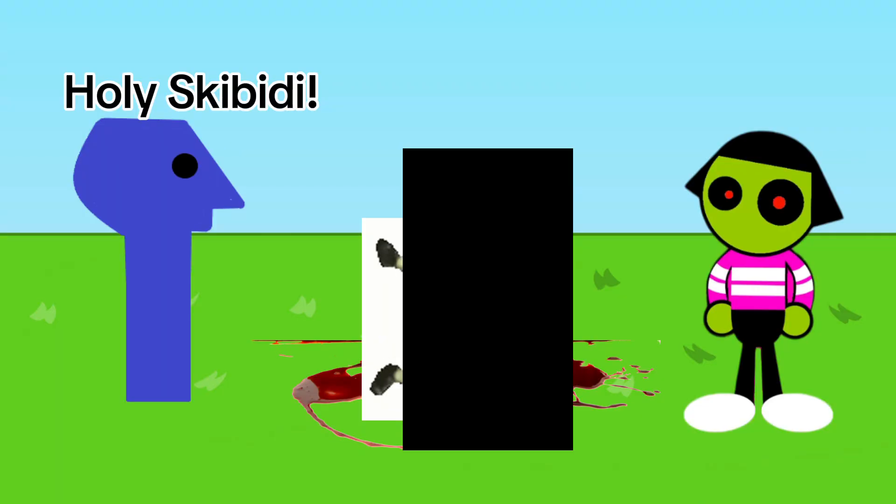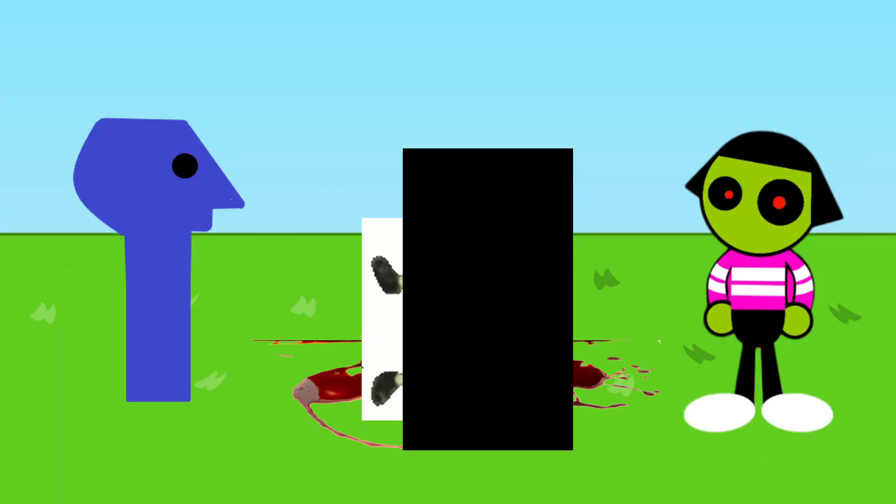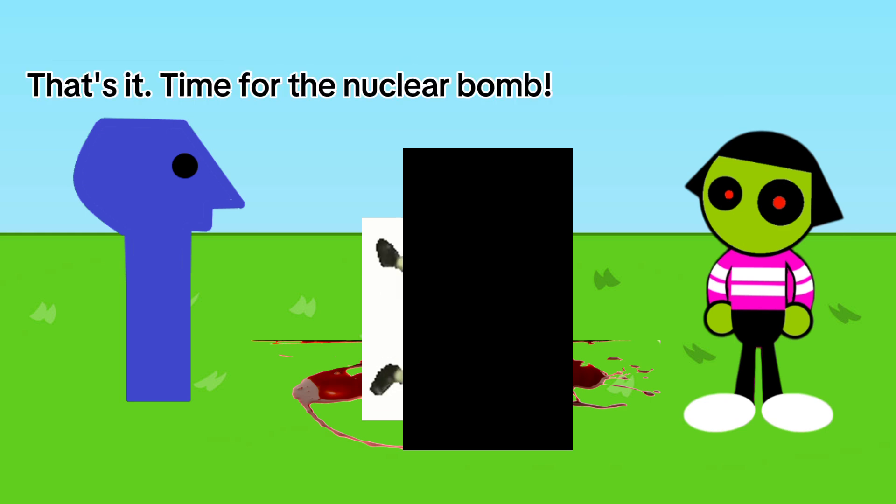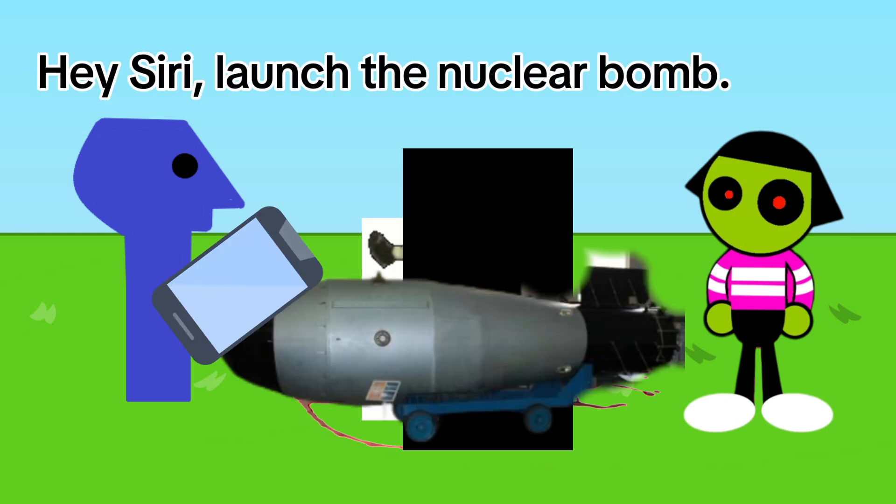Holy scabidi, you son of a gun! How dare you! That's it, time for the nuclear bomb. Hey Siri, launch the nuclear bomb. Okay.